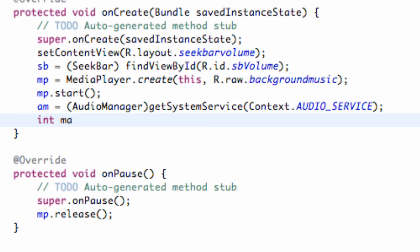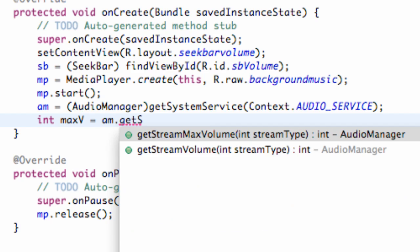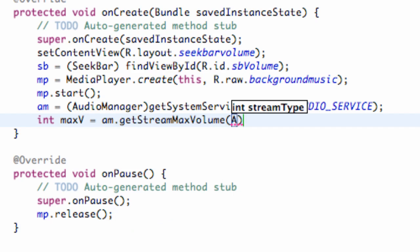So we're going to say int maxV and we're going to set this equal to our audio manager dot getStreamMaxVolume. And we're just going to refer to the AudioManager class.